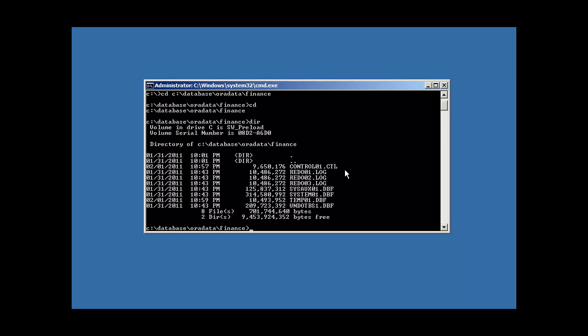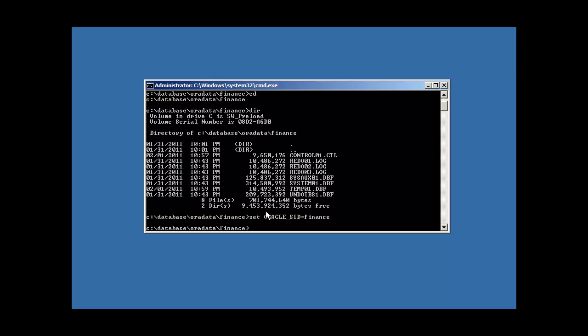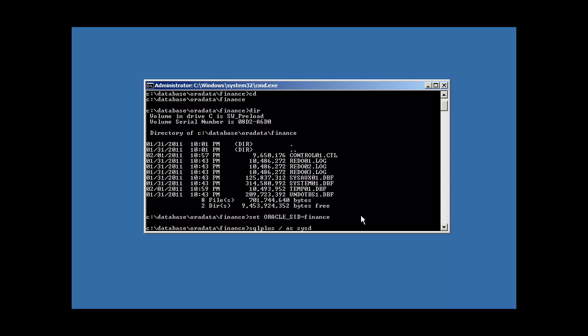We only have one control file, which means that if we were to delete this file, we'd be in big trouble. We wouldn't be able to run our Oracle Database. So what we need to do first is let's go ahead and log into our database. We set our environment variable oracle underscore sid to the name of our database, finance. And we log in with SQL plus with slash sysdba authority.